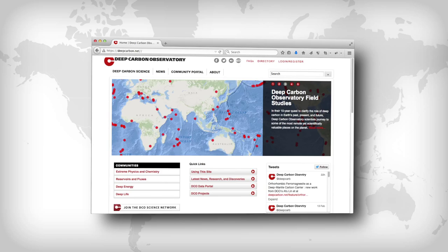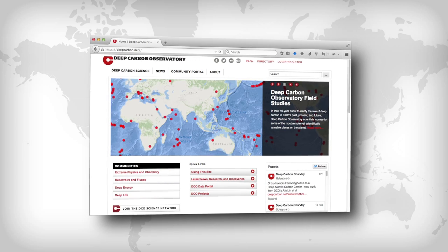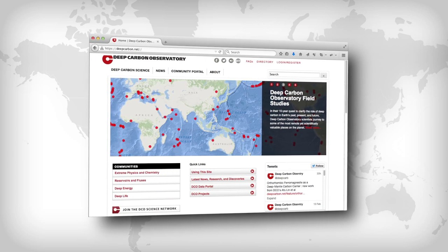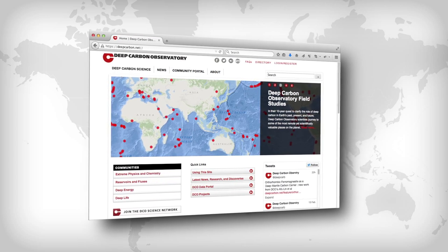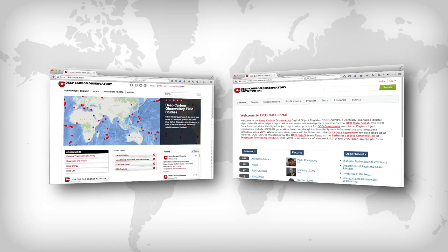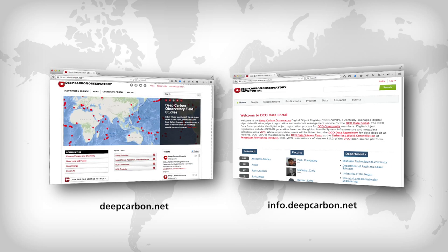Deepcarbon.net serves a vital role in spanning the scientific and geographic diversity of DCO. There are two sides to Deepcarbon.net, each with a robust toolset.